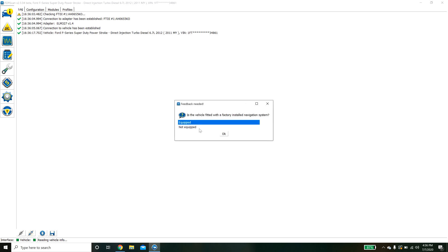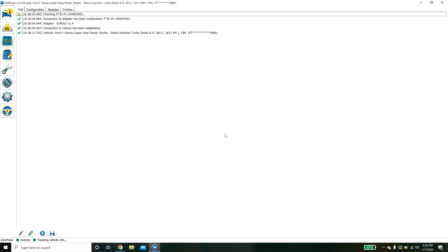It's going to ask is this vehicle equipped with navigation system. Like I mentioned this is an XL so we're going to hit no because it does not have it. Then it picked up the VIN and it's going to start scanning for the different modules.